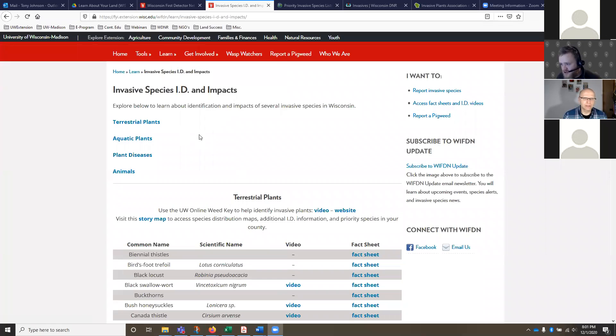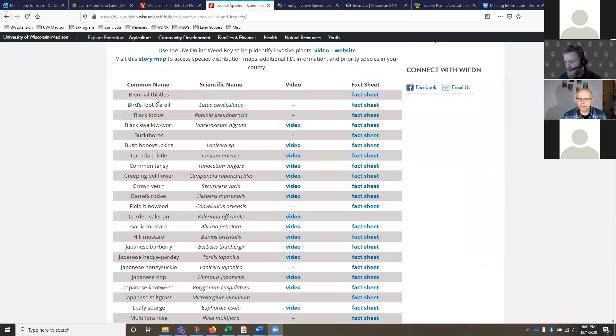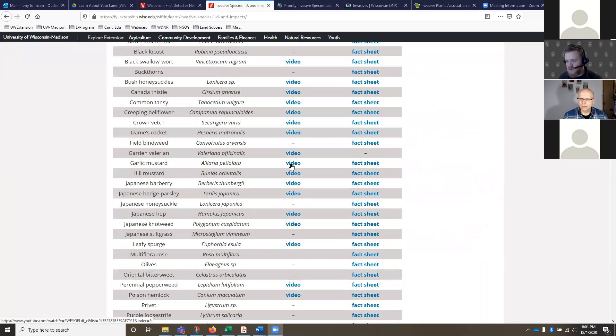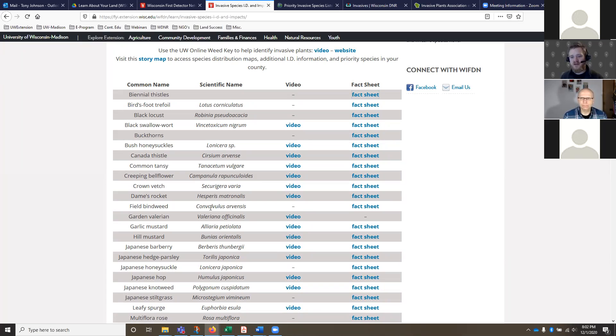On resources: the First Detector Network page under the 'Learn' tab has invasive species ID and fact sheets for all the species covered, plus good videos from UW Extension. These fact sheets include herbicide recommendations and timing recommendations. I also highly recommend the Wisconsin DNR Terrestrial Invasive Plants guide — it has a calendar showing 'mow this species at this time, spray this species at this time,' outlining everything with the control mechanism.